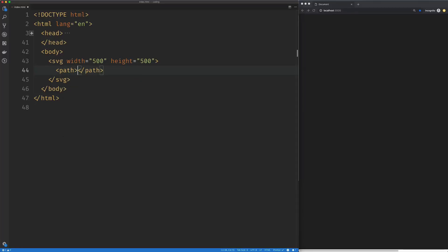To create a cubic curve, we're going to need to set a starting point. I'm going to set that at 10 on the X and 100 on the Y. Then we're going to start creating our cubic curve using the uppercase C command, which implies that this is going to be absolutely positioned within the SVG.